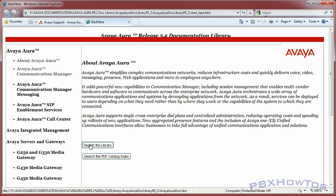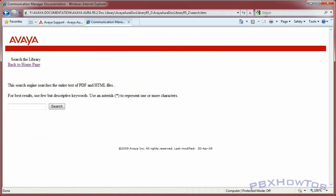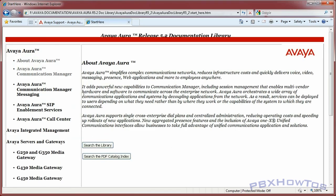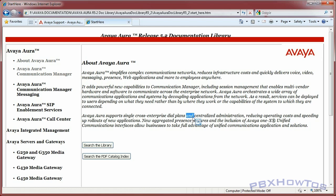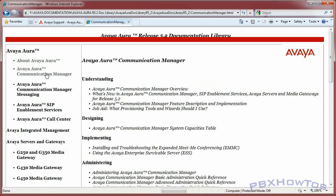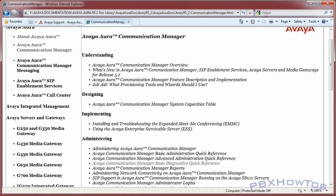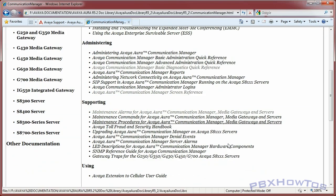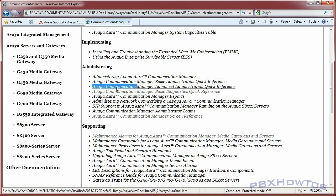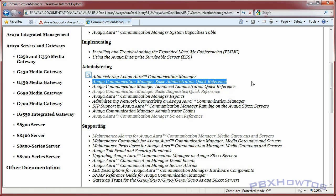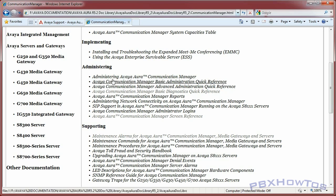You can either search the library or search the catalog index. I always search the catalog index because I'm usually looking up error codes, alarms, or things like that. It brings up a limited but focused set of results rather than thousands of pages. If you search the library, it returns every document containing that word - so if you type 'and,' good luck. You can click any category and it brings up documentation for that area - Avaya Aura Communication Manager covering understanding, designing, implementing, administering, basic administration quick reference, advanced administration, and basic diagnostics.